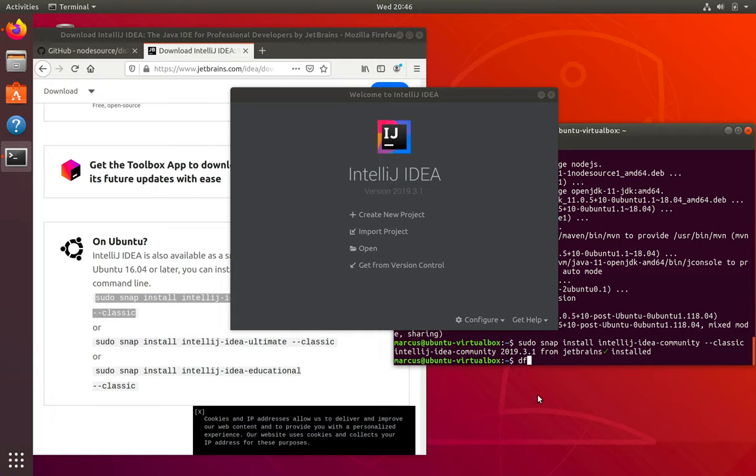So be sure to subscribe to the channel so you get updates on when that next video comes out. And go ahead and check out the text version of this tutorial, so you get links to all the web pages that I showed here, and you can copy paste all the commands needed to install the tools. Thanks again for watching and see you in the next video.